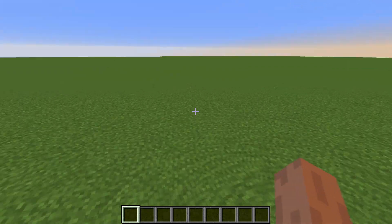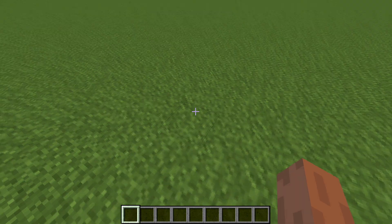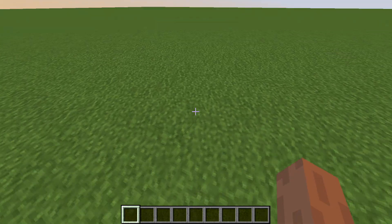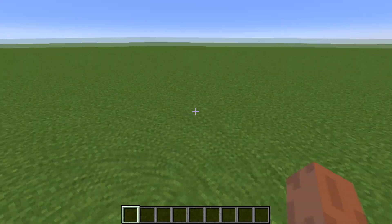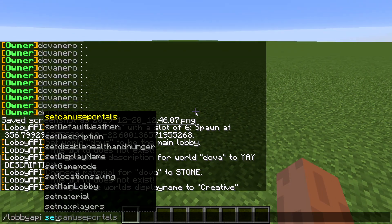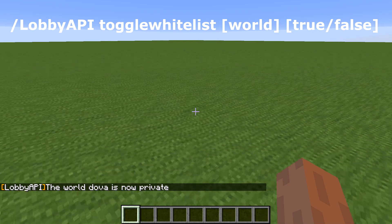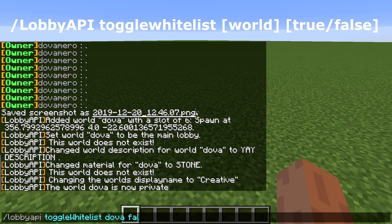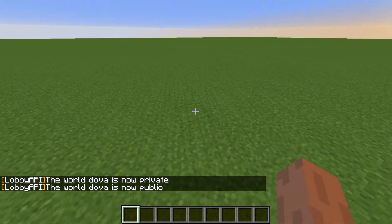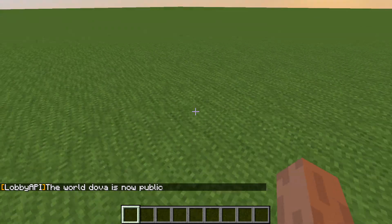Let's say you want to whitelist the server so not just anyone can access it. Type /lobby API toggle whitelist, the world name, then true or false. Set it to true and it's private; set it to false and it's public. You can do this for any world.